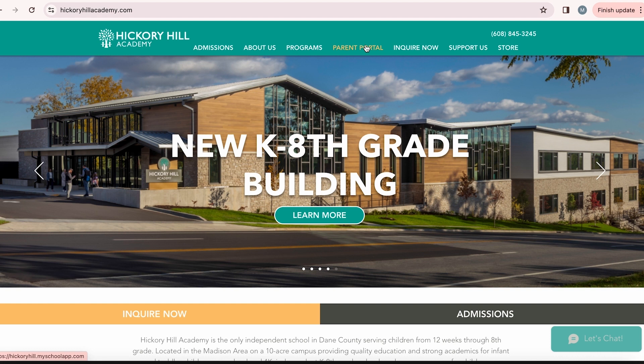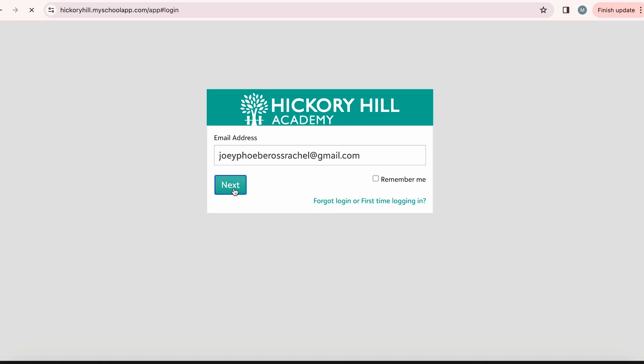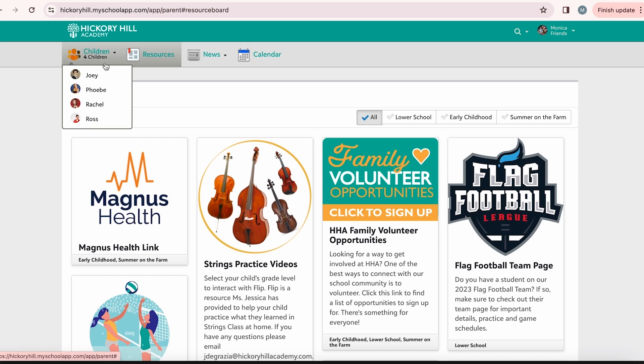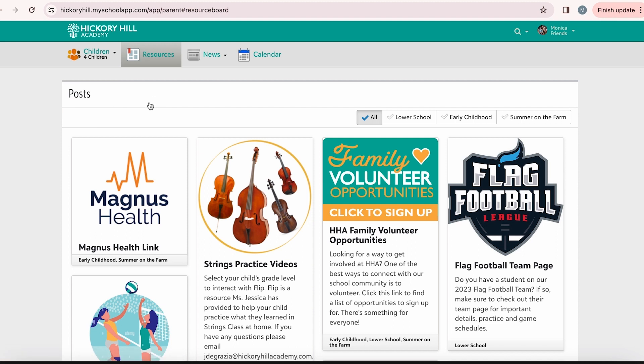Let's go to the login page for the Parent Portal. You can find it by going to Hickory Hill Academy's website and selecting the Parent Portal at the top. We have a test family for this instructional video, the Friends family. Monica is the mom and Chandler is the dad. They are the parents of four children: Ross, Rachel, Phoebe, and Joey. For this example, we will be using Ross and Joey.